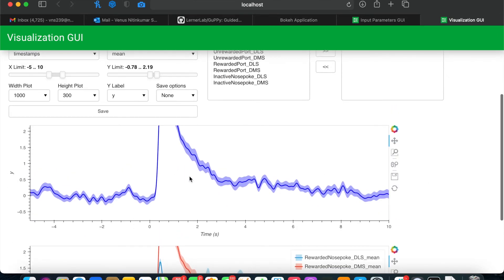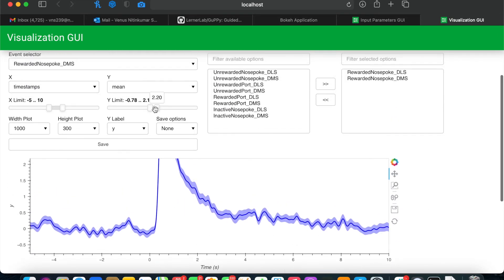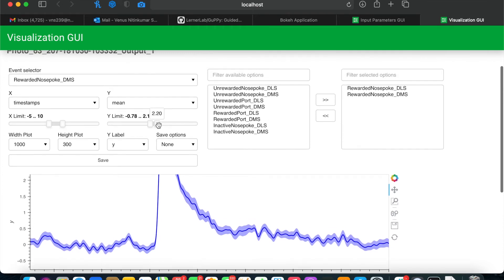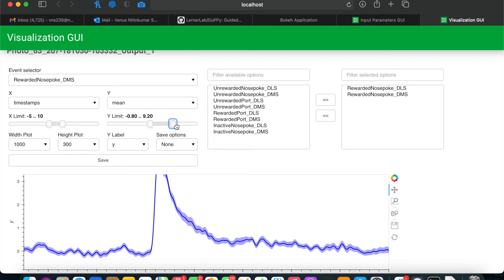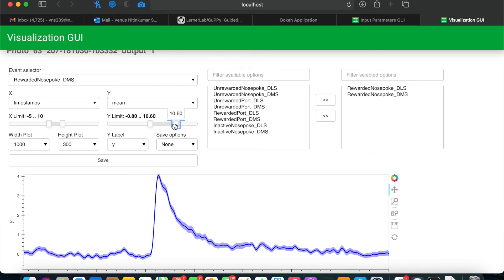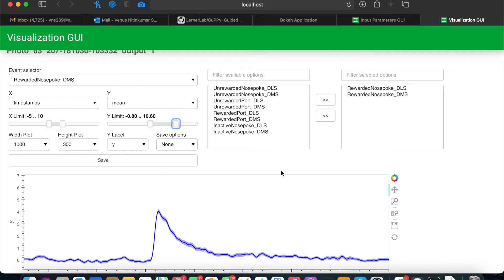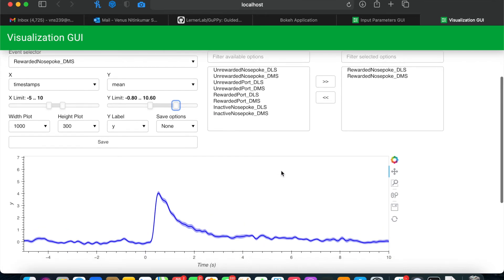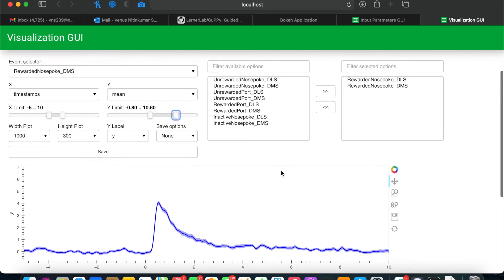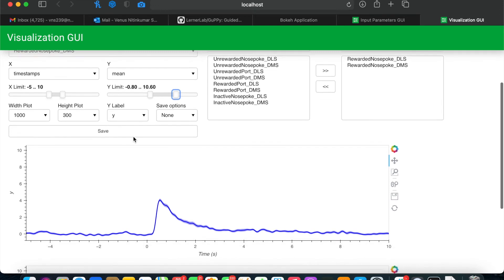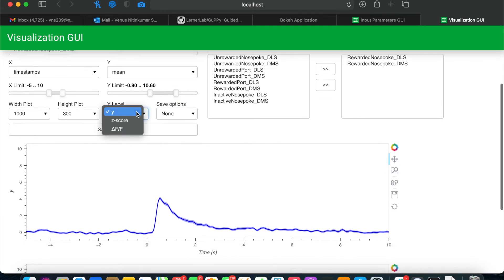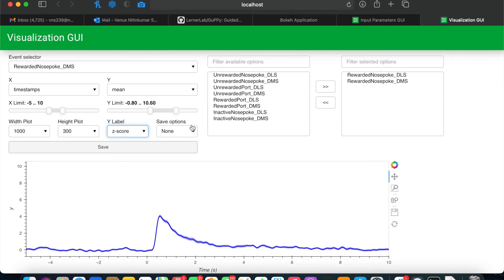Now as you can see, we need to change the y-axis, which we can do with this sliding bar. You also have options to change the x-axis, the width height of the plot, the y-label, and so on.